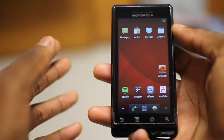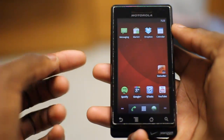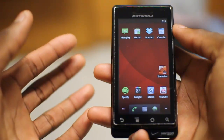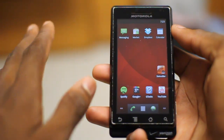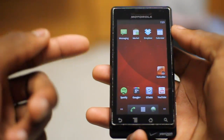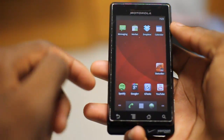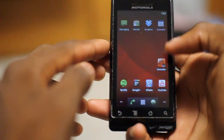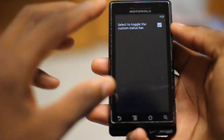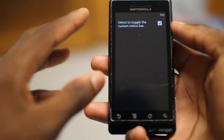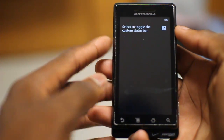Basically what this app does, it allows you to change your notification bar up here without root access. This is a rooted device, but you don't need root to change your notification bar. I'll go ahead and open the app right here. This is the app icon that you get, and this is the free version, so it's a very basic look at what you get.